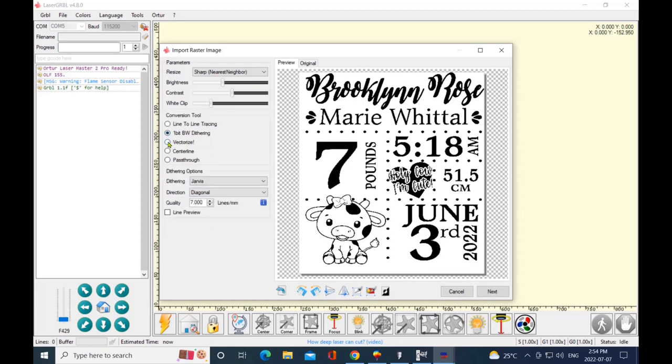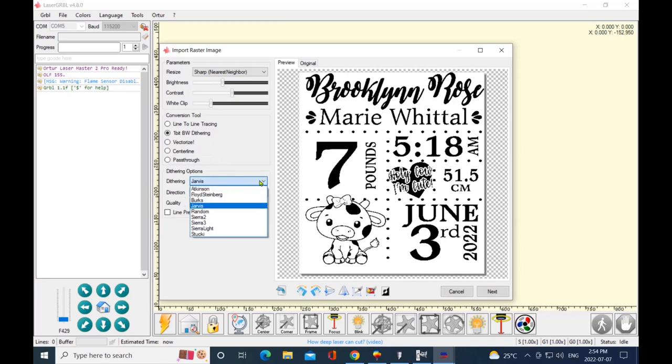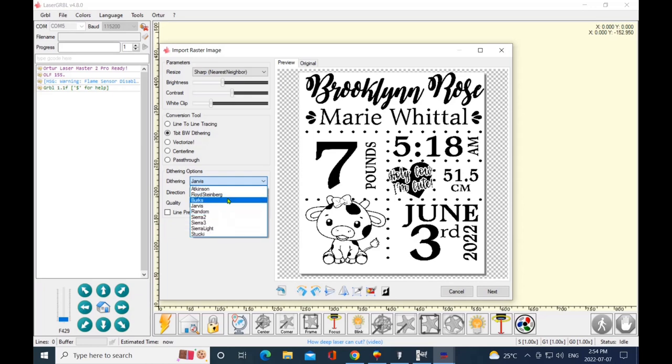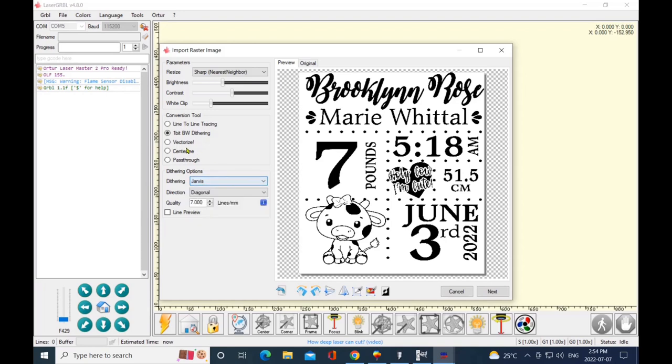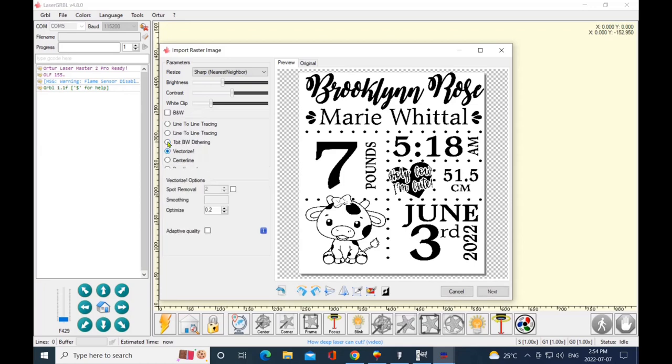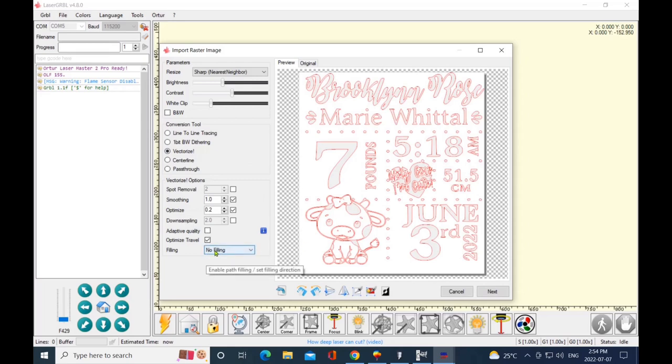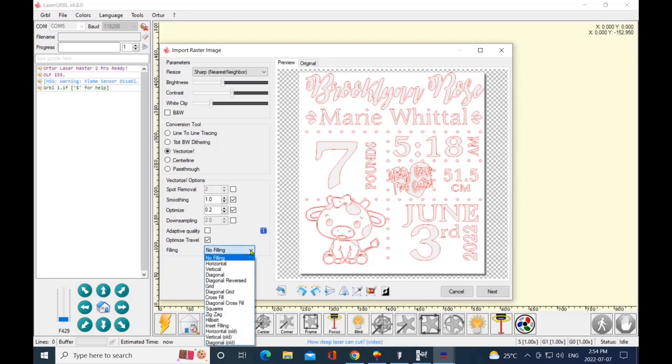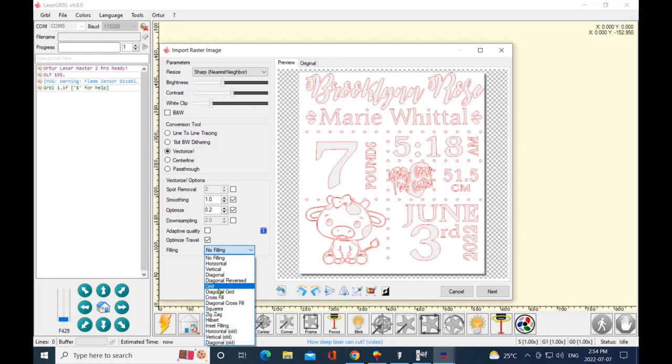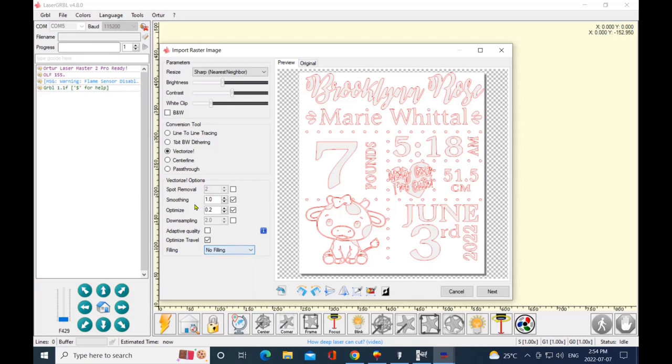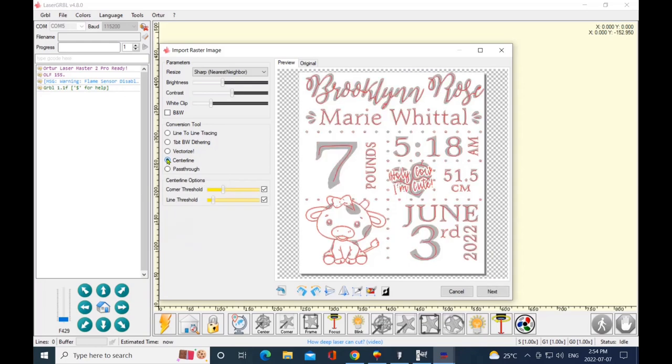Now the one-bit black and white dithering—I suggest using this for photographs, especially on difficult hardwoods to burn, and you have a lot of filters to choose from. Now this tool here, the vectorize, will totally put my graphic into vector art, line art, and you can use this for cutting. And I have no fill selected, but you have all these options that you could use with your vectorize tool.